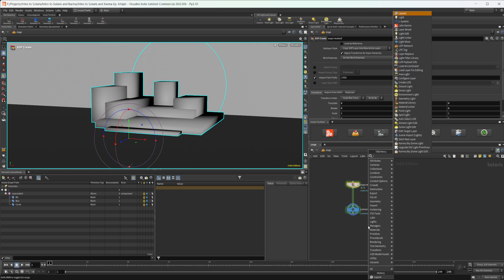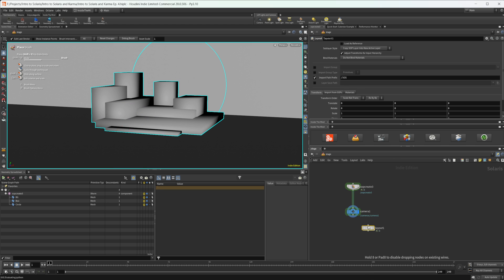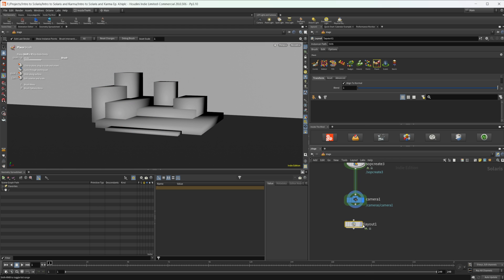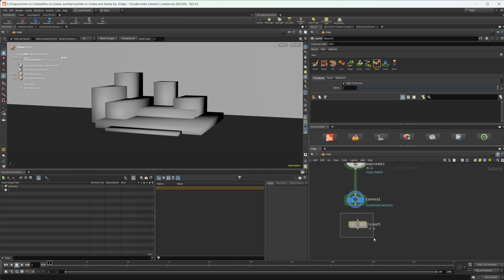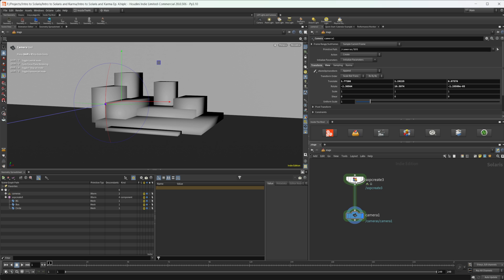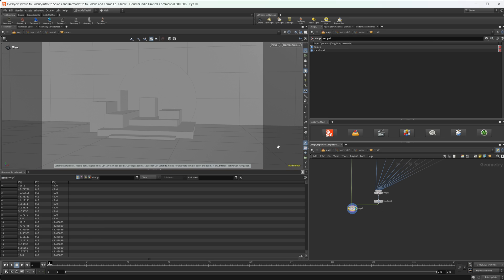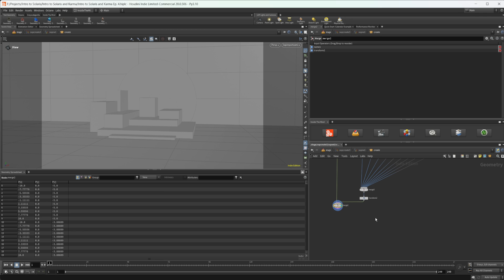This is something we could do with the Layout LOP inside of Solaris, but this LOP specifically requires you to export out your meshes and then bring them back in. I actually have a video that goes over this Layout LOP, but I'm not going to use it for this video since we're just using spheres — we'll do the same thing inside a SOP Create and export them as USD.